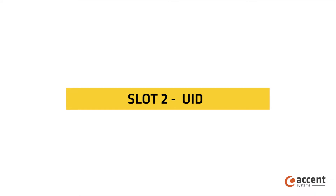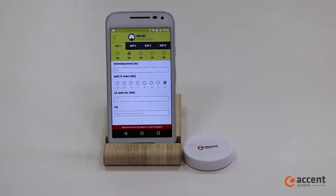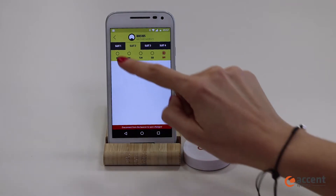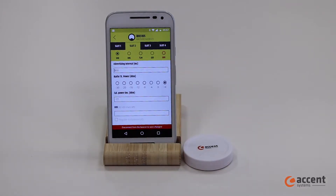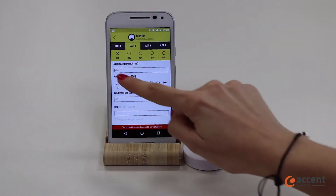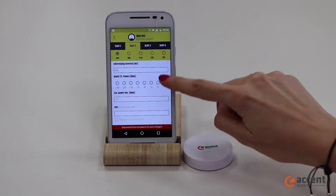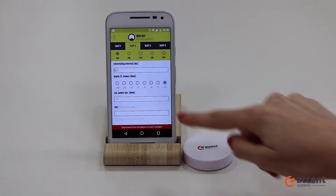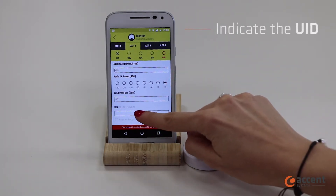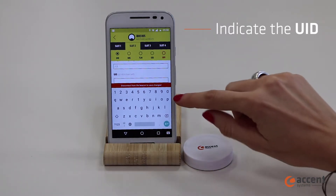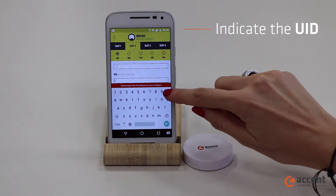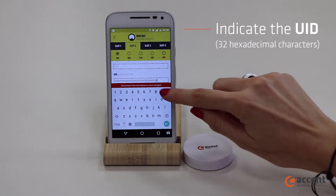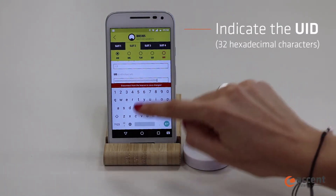Now we can start with the second slot. We'll configure the UID. You should indicate the advertising interval, the transmission power, and the calibration power as mentioned before. Then enter the UID, the unique identifier information for the beacon. It should have 32 hexadecimal characters.